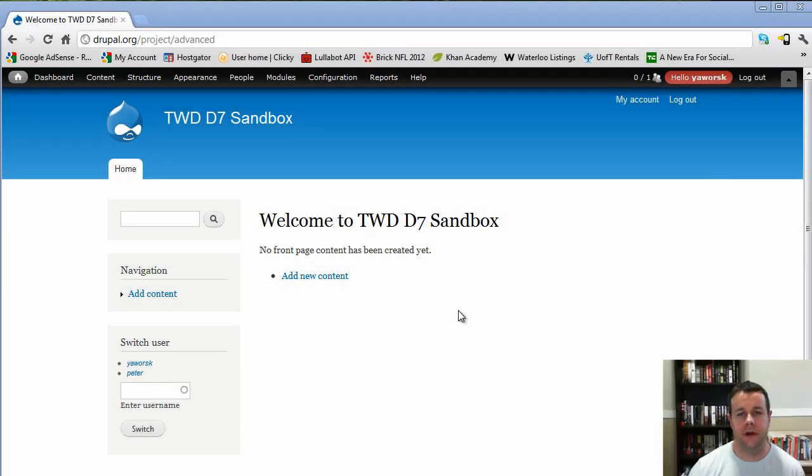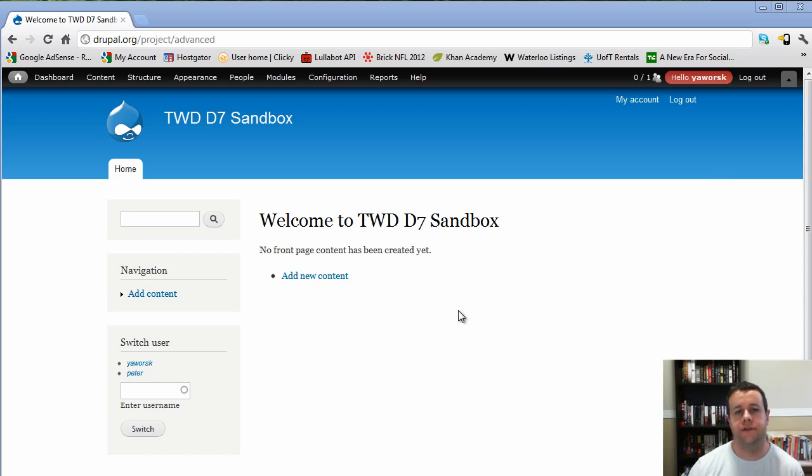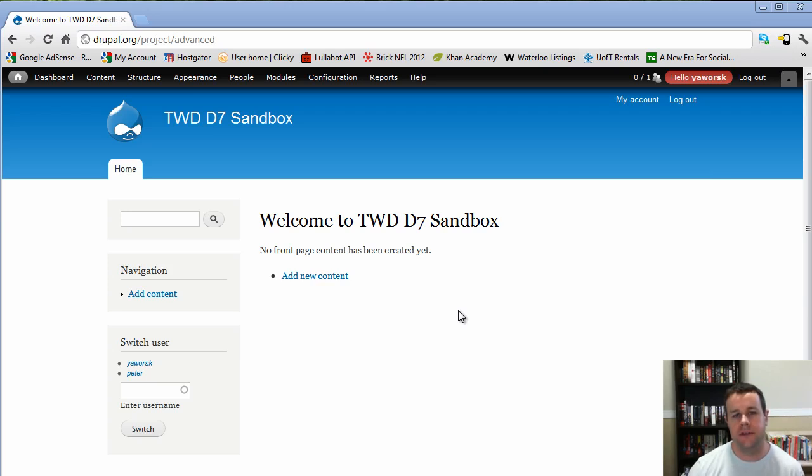Hello and welcome back to TheTorontoWebsiteDeveloper.com. I am Petey Awarski, TheTorontoWebsiteDeveloper specializing in Drupal. In this video tutorial we're going to take a look at Drupal's forums, specifically the advanced forum module and the author pane module that will allow you to take your forums to the next level.